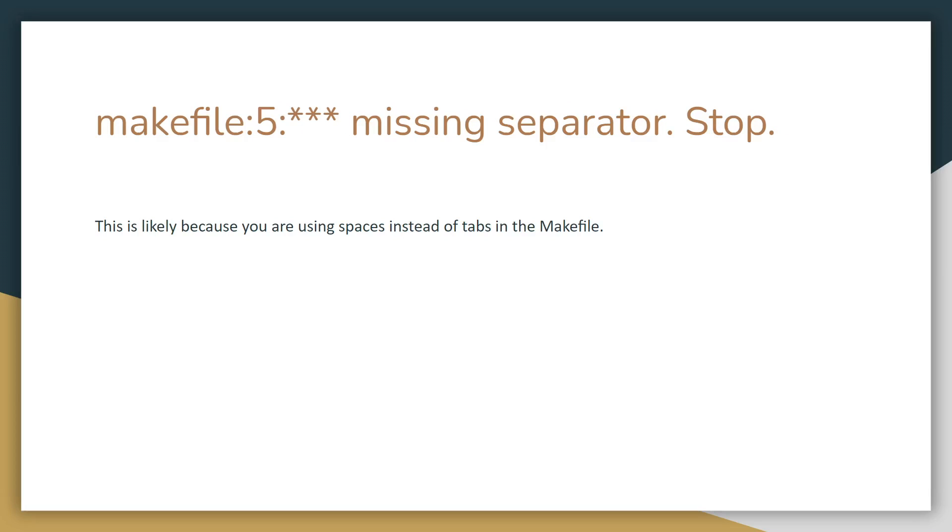Another make file error is where it says missing separator. This is likely because you are using spaces instead of tabs in the make file, and unfortunately make files only work with tabs.